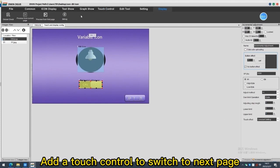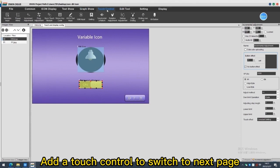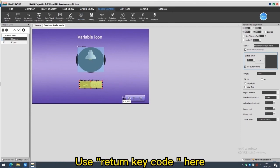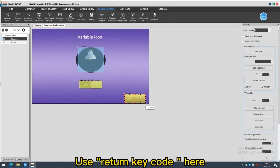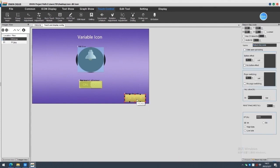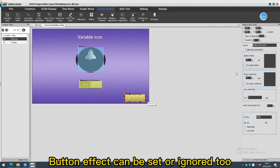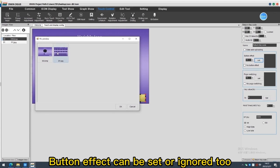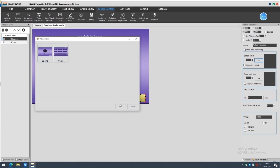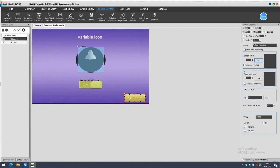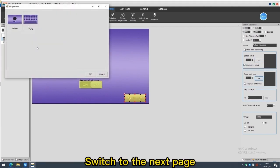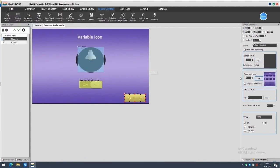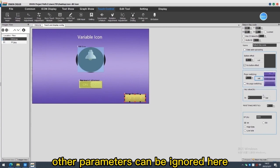Add a touch control to switch to next page. Use return key code here. Button effect can be set or ignored too. Switch to the next page. Other parameters can be ignored here.